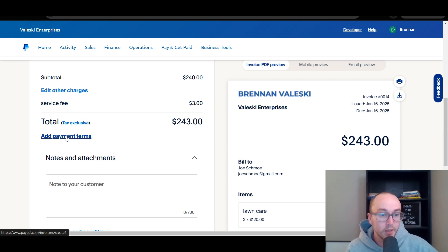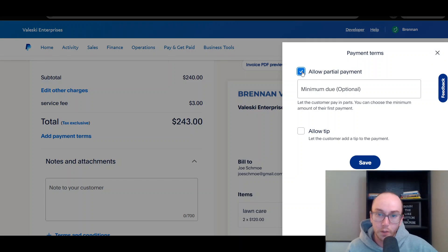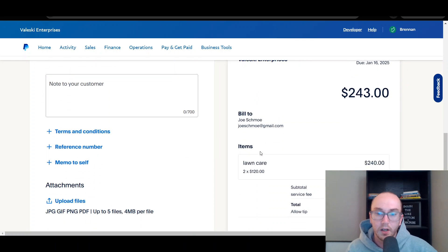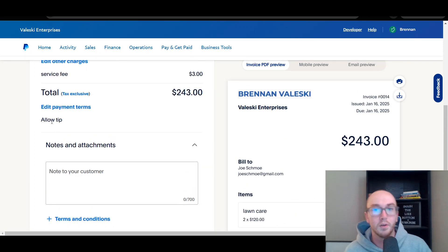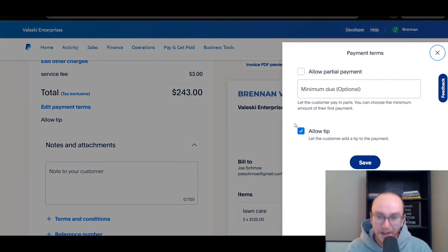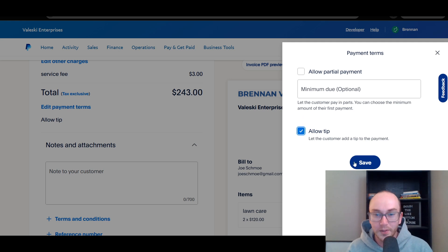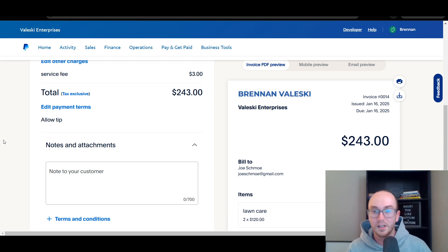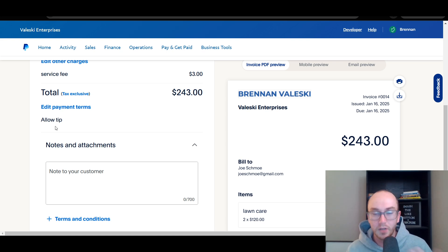You can add payment terms if needed, and allow partial payment if you want. You can also enable tips by clicking 'Allow Tip,' which lets the customer add a tip to the payment. If this is a service-type business, you have that option for customers to enter their own tips. For most professional businesses customers might not expect to tip, but if you're in a more customer-service-based business — like a DJ in the wedding venue space — it might make sense to allow tips if that's standard for your industry.